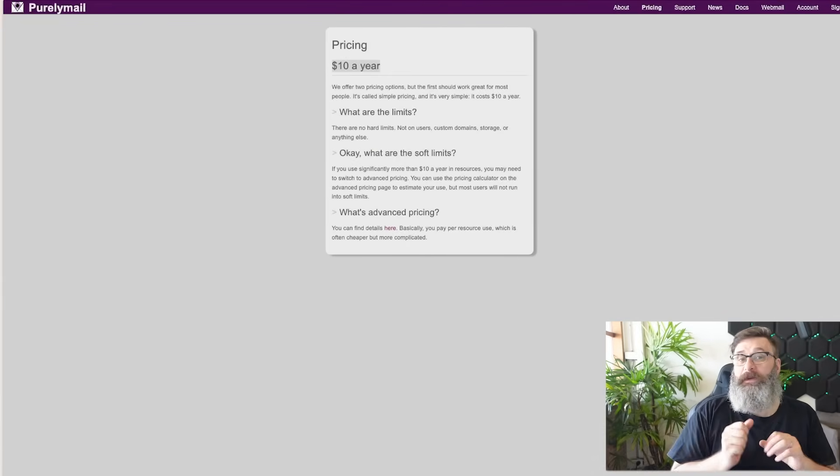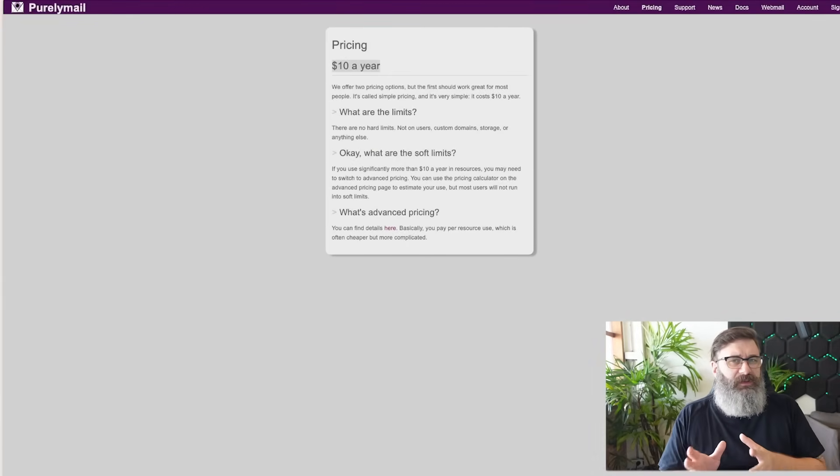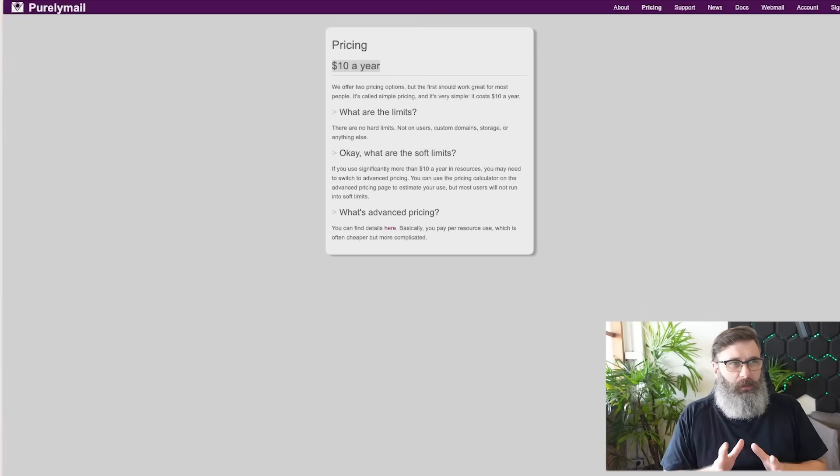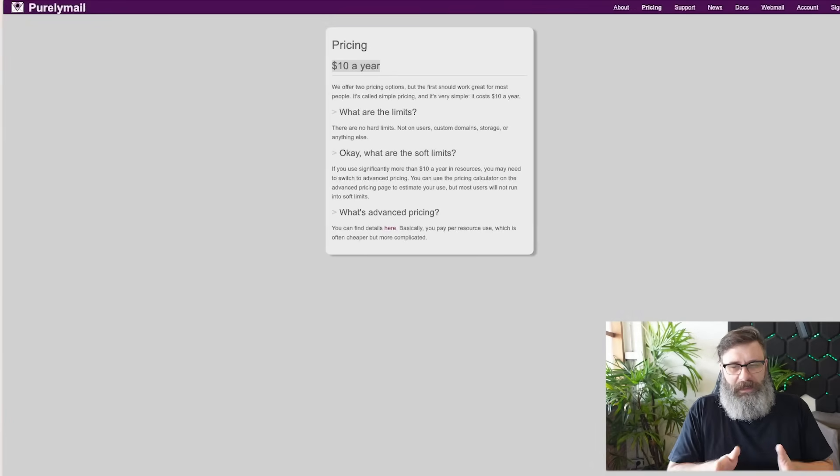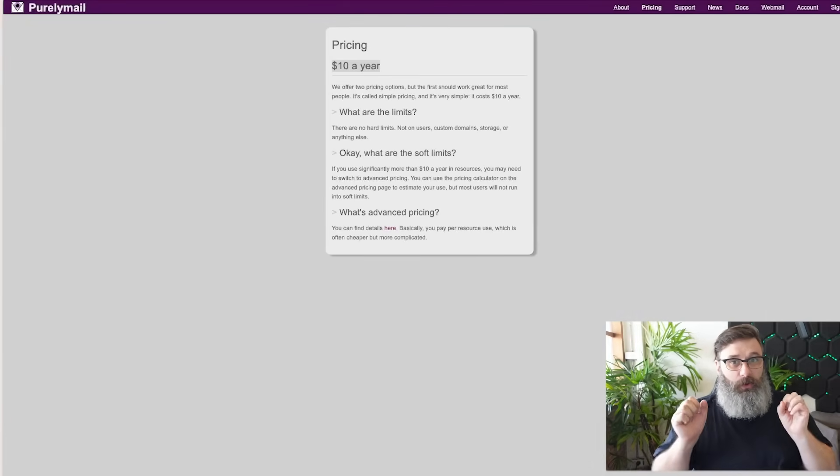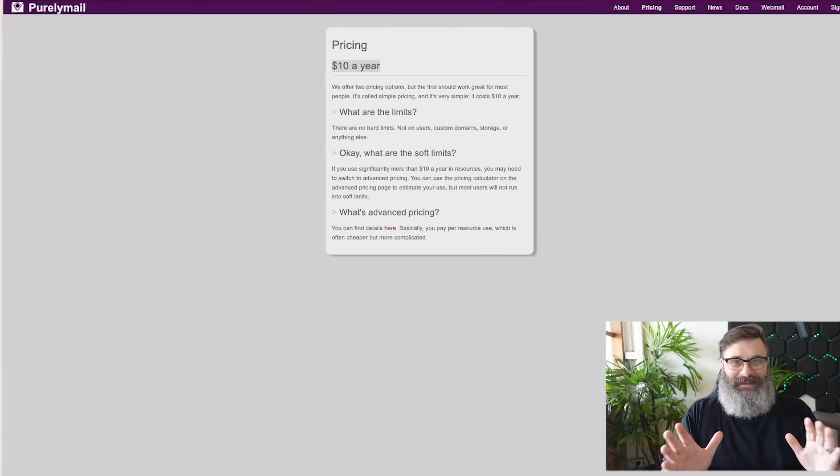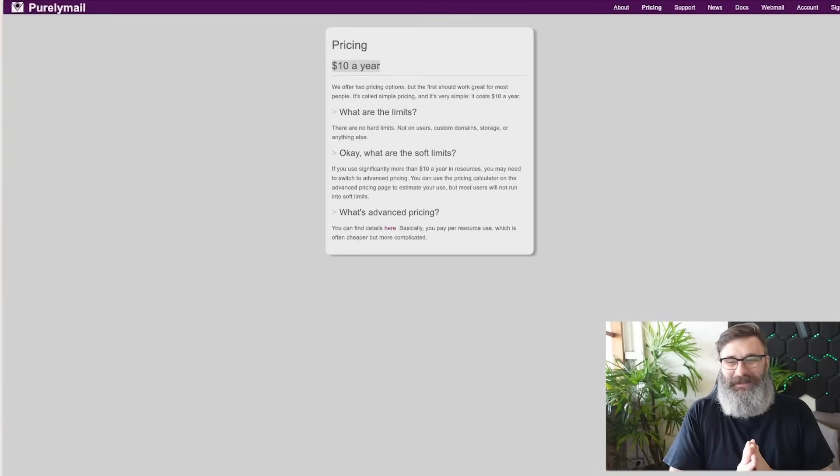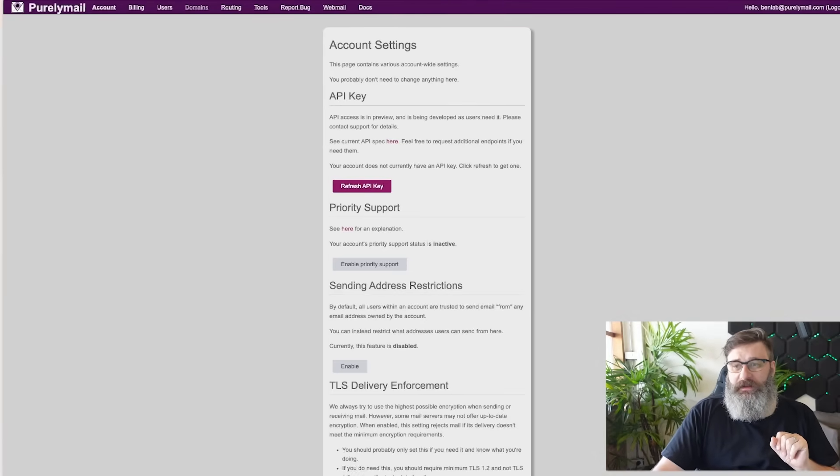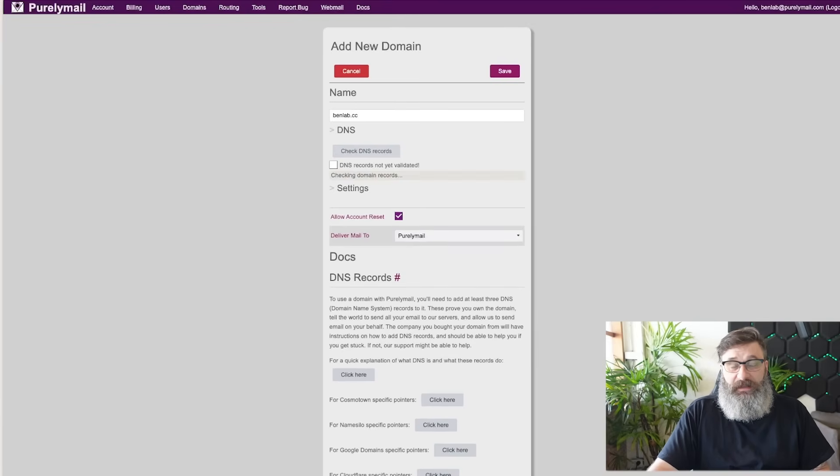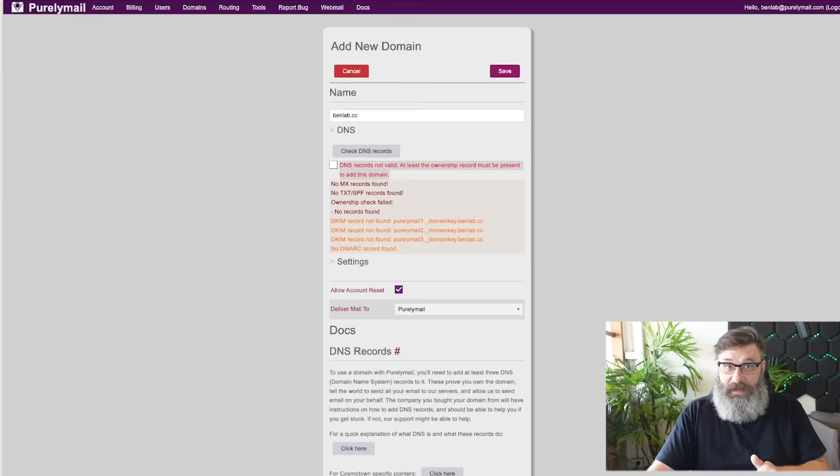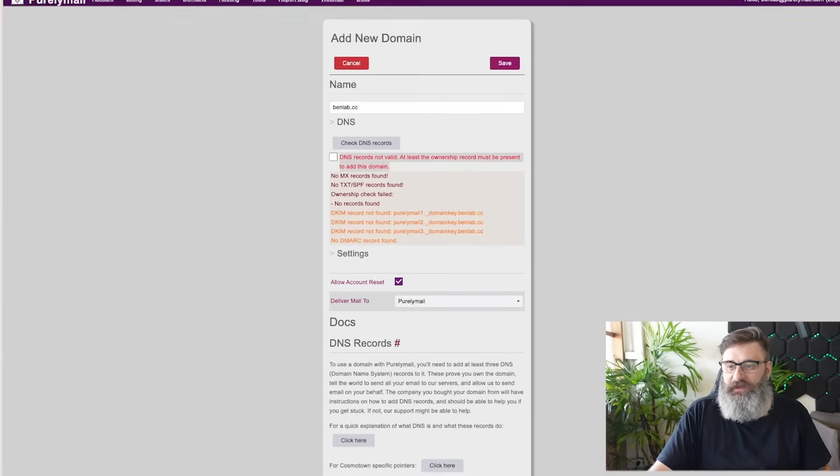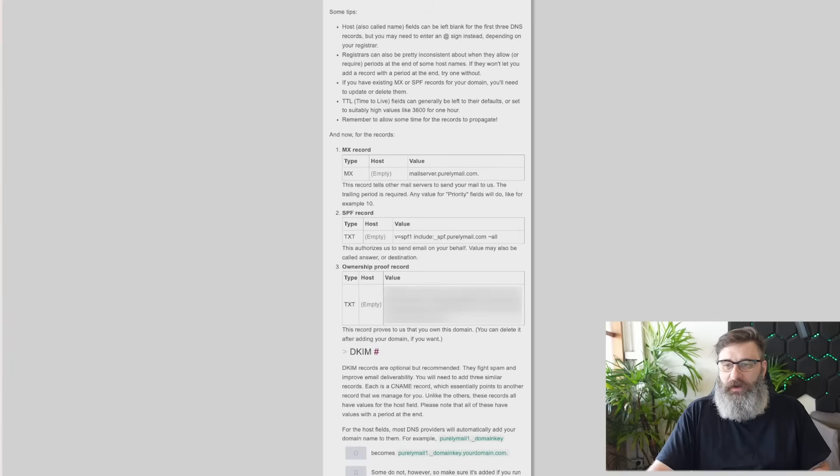Purelymail has been around for a long, long time. They did just get purchased a while ago, like maybe a year ago, but by a small company who just care about mail. That's it. It's just mail delivery. Once you sign up, you're going to have to add a domain. Go into the domains, add a new domain, and we'll call this benlab.cc. I'll check the DNS records, and it says they're not valid. We know that. We haven't done any setup. So let's set up.